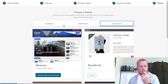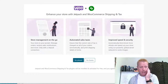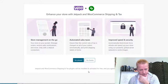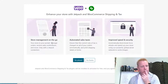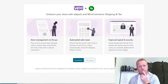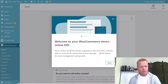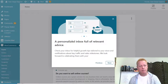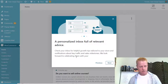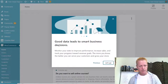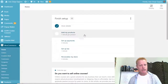It then prompts about Jetpack — automated sales tax, improved speed, store management on the go — but I'll say no for now. This is a bit more complicated than I thought it would be. Now I have WooCommerce and I'm on the welcome screen where it shows setup suggestions, tips, and tools. Let's create a product — I'll click through the notifications and go to Add Products.